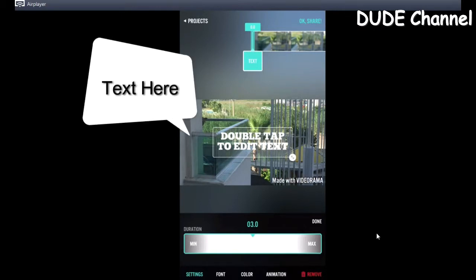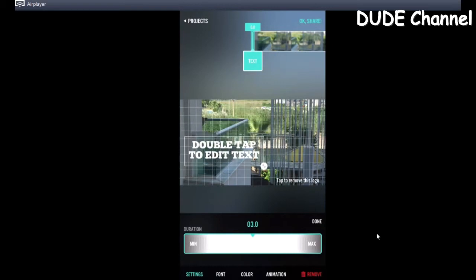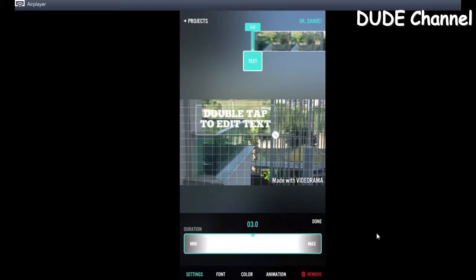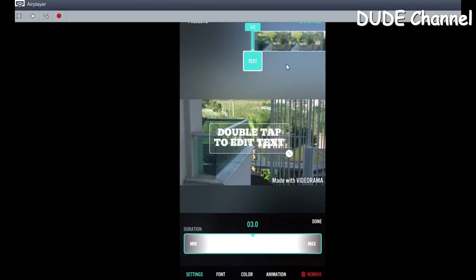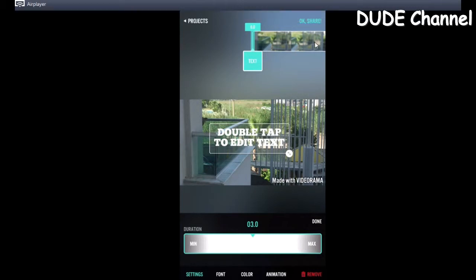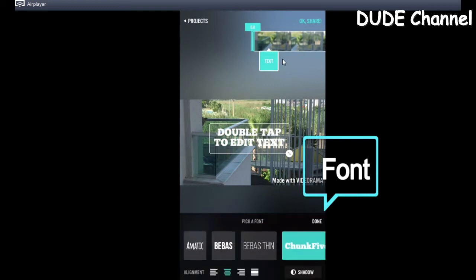If I want to add text I can move it by pressing and holding on the video. So wherever you want to add text, just move it and tap on it, and you can write your text. If you want to put text at the beginning, the middle, or the end of the movie, just hold and scroll to wherever you want to put your text, then type in the text you want.